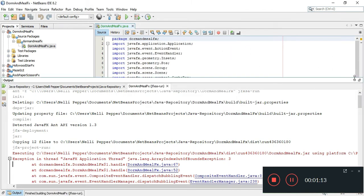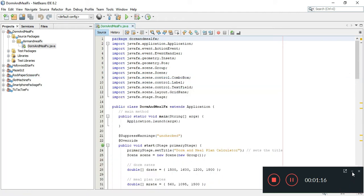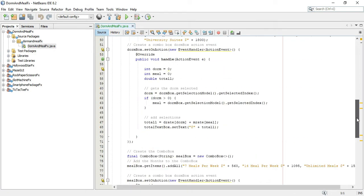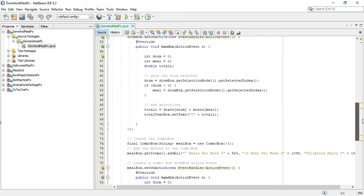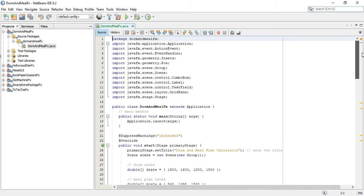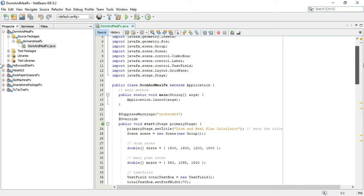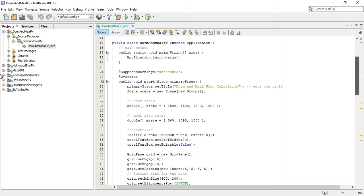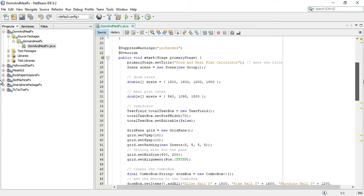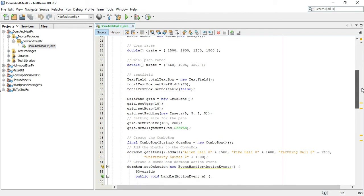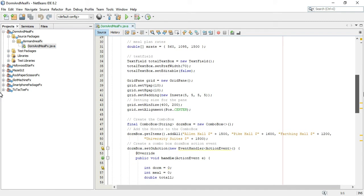Let me show you the code. This application is really just about selecting combo boxes, watching for click event handlers, and doing some math to basically add the values together. I'll run through this code so you can see it.